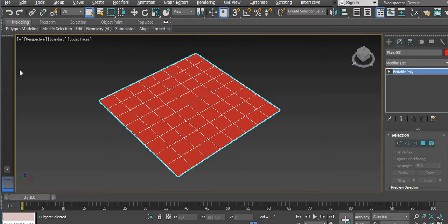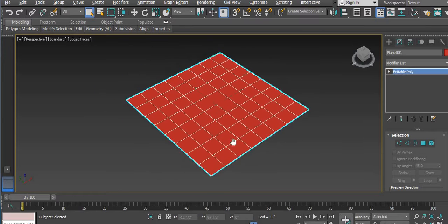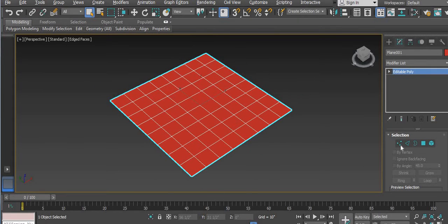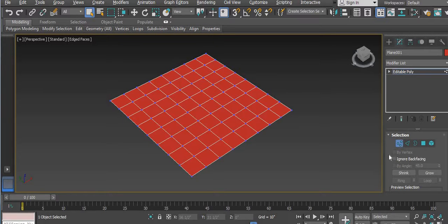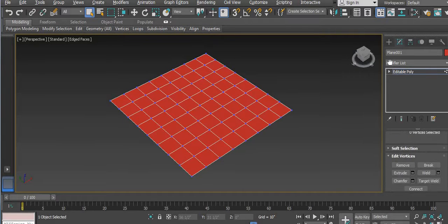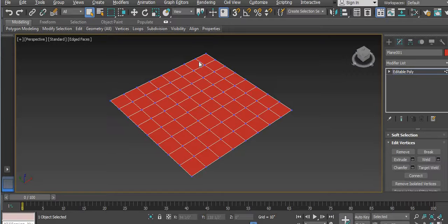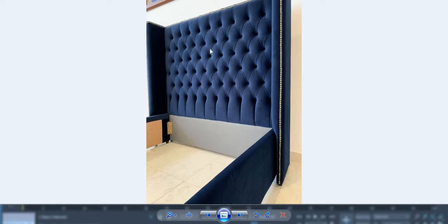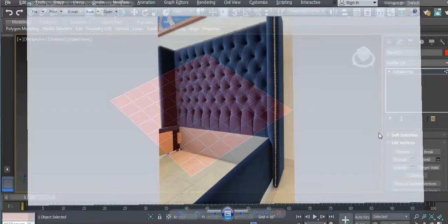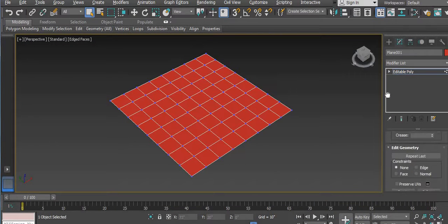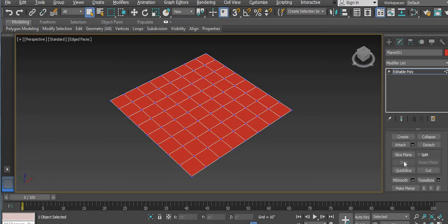Now you can edit it because it is in a polygon. First you have to select the vertex. After selecting the vertex, we have to cut these edges. We have got a square face, but we also need other faces because we want to make this whole design. So here we have one option — that's Quick Slice.